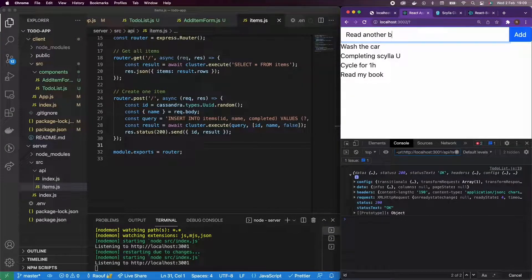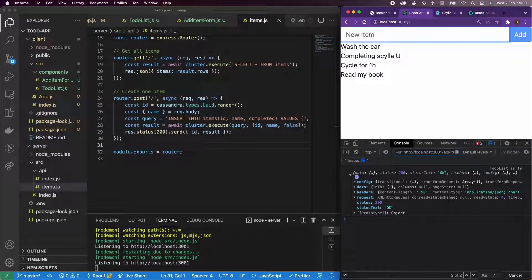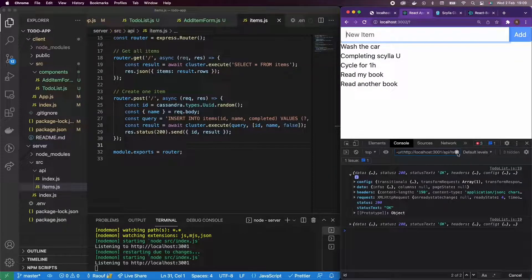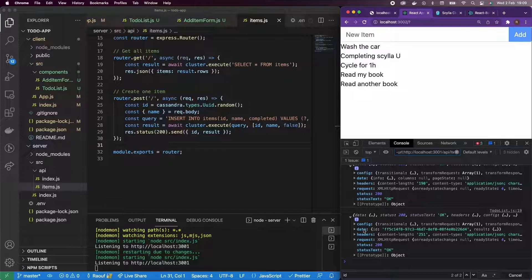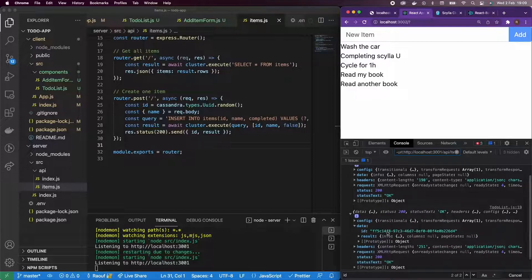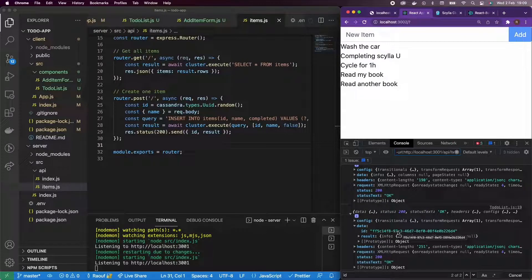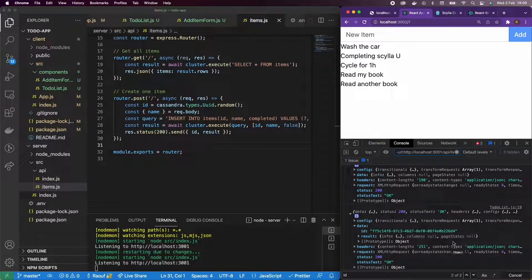Alright. So if I read another book, okay, great. I have a new object. And if I go to the data, I can see my ID. So the newly generated ID, and that's what I'm expecting.